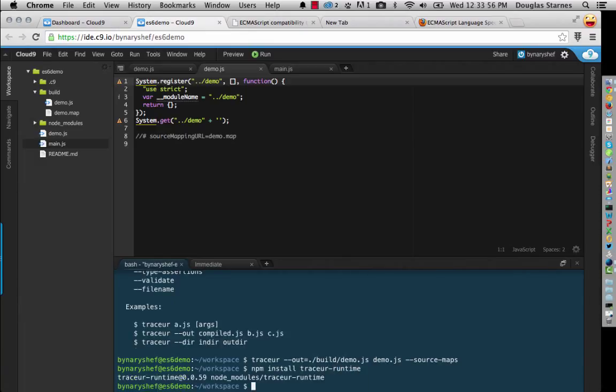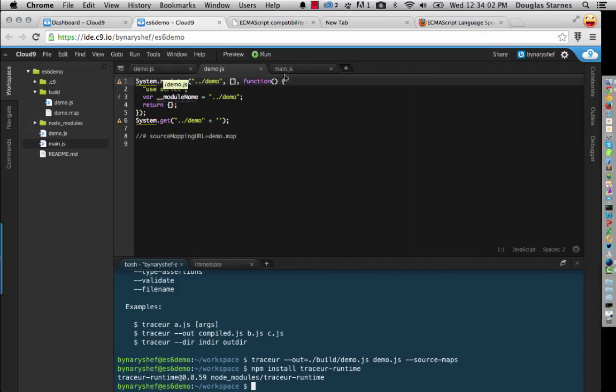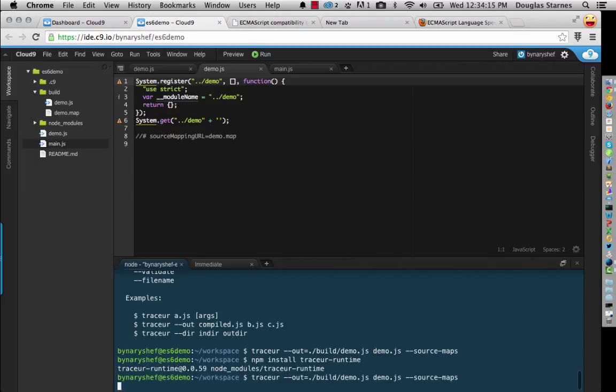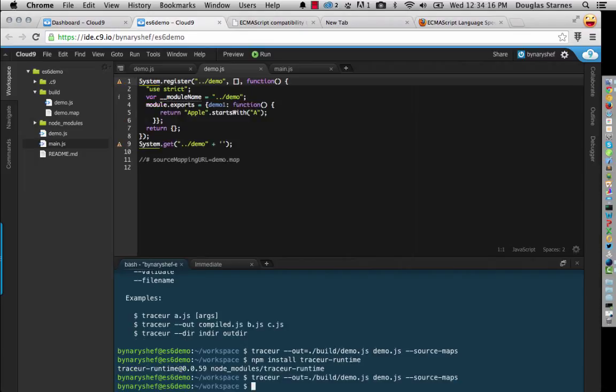And that'll be taken care of really quickly. So now what I can do is I can go back over to my main file. And actually, I'm going to have to redo my, hang on just a second. I didn't compile, there it is. There we go. I didn't compile my ES6 file soon enough.